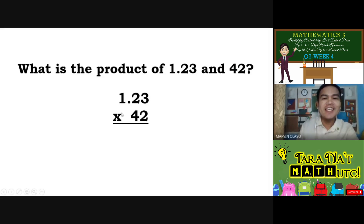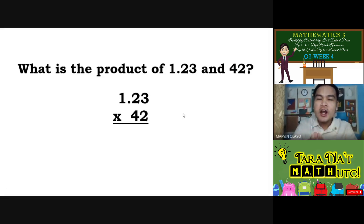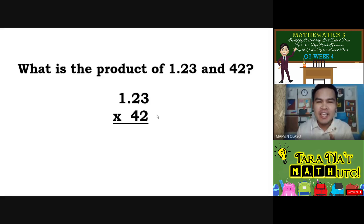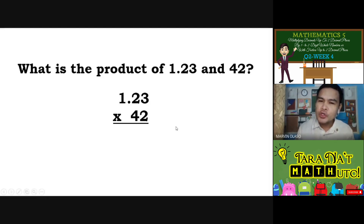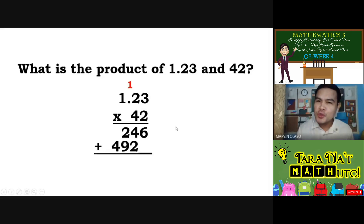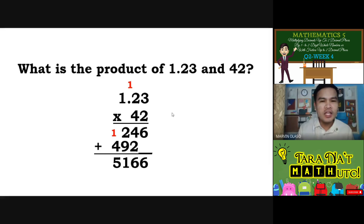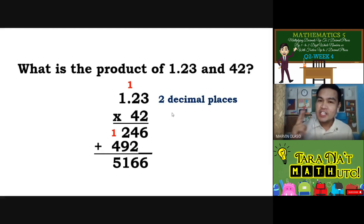Take note of this. When we are multiplying decimal numbers, we are just like multiplying whole numbers. So, ignore first the decimal point — that's the first step. Huwag mo munang pansinin yung decimal point. You are just like multiplying 123 times 42. Same lamang yung solution natin, nakuha natin yung 5,166. Since we are talking about decimals, the next step is: look at the first factor — 1 and 23 hundredths. How many decimal places? It's 2 decimal places. While the second factor, is there any decimal place? No — there is no decimal place.